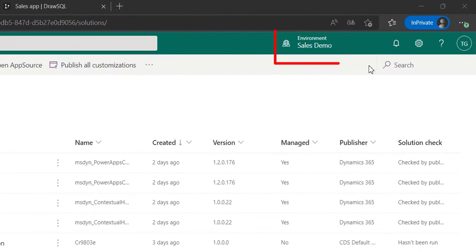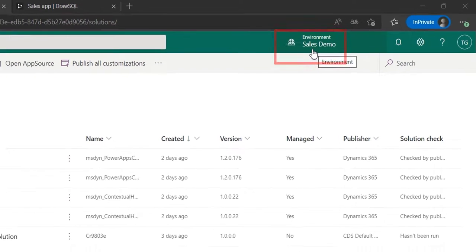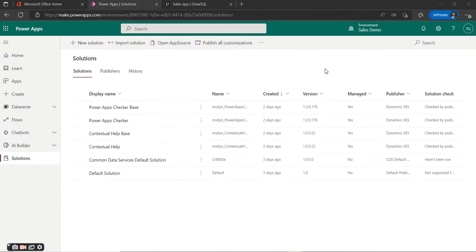For this application I've created a trial environment. This is so we don't confuse any of the end users in the production environment, and once the application is ready for production we will just convert it to a new production environment, or export and import it into the current production environment.